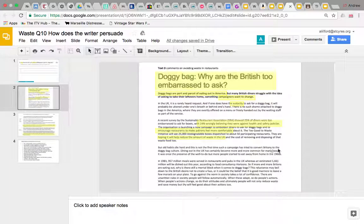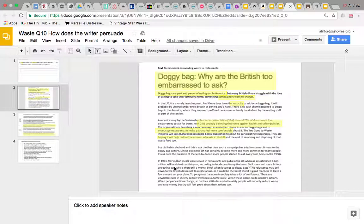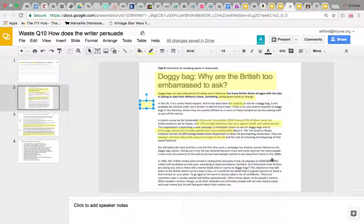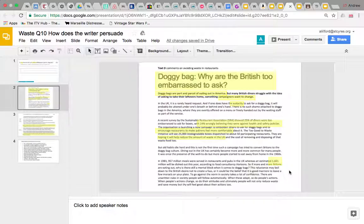'Old habits die hard — this isn't the first time a campaign has tried to convert Britons to the doggy bag culture.' So that's acknowledging this won't be easy. Then we've got statistics to back up how common dining out is — in 1981 over 30 years ago, 957 million meals were served; this year it's 1,661 million, close to doubling. That statistic makes the point that eating out is very common, so if we don't use doggy bags, we're going to be creating almost twice as much waste as in 1981.